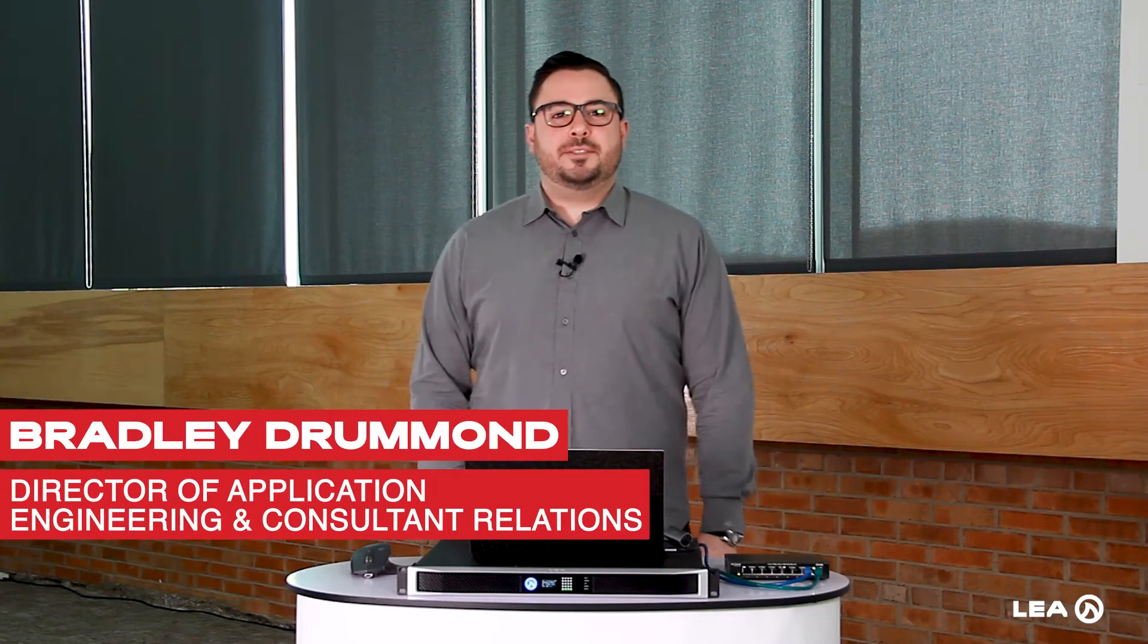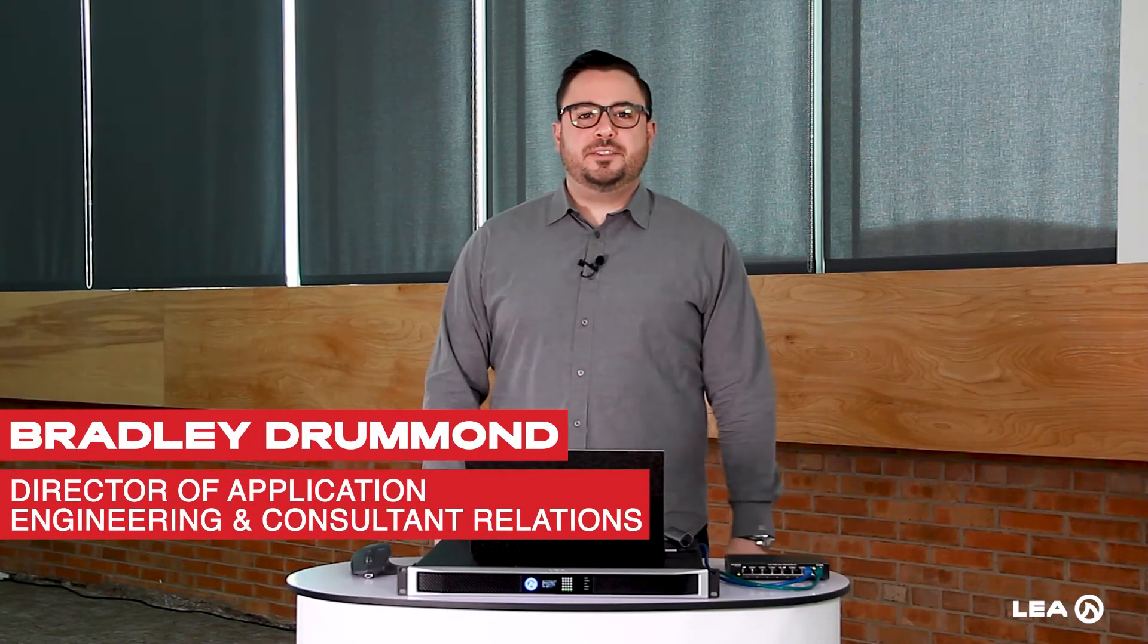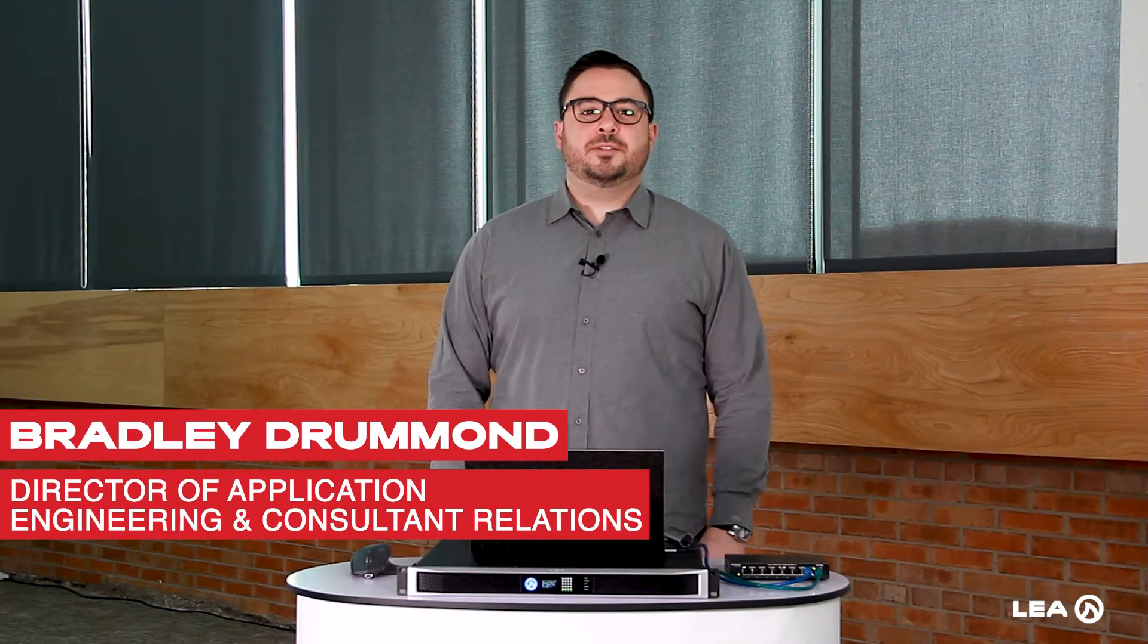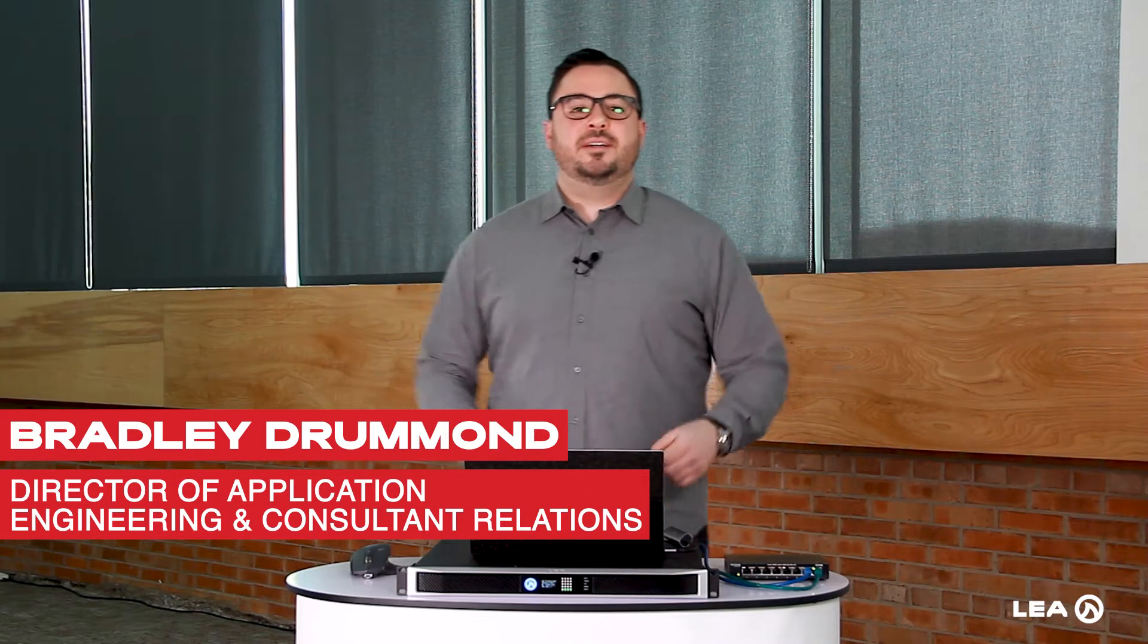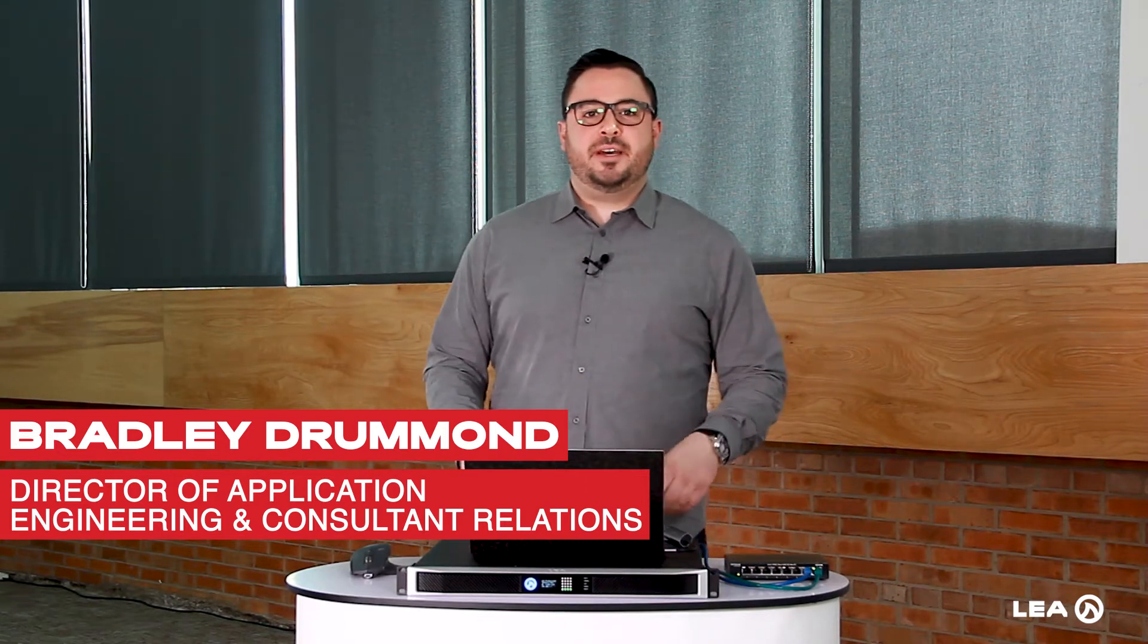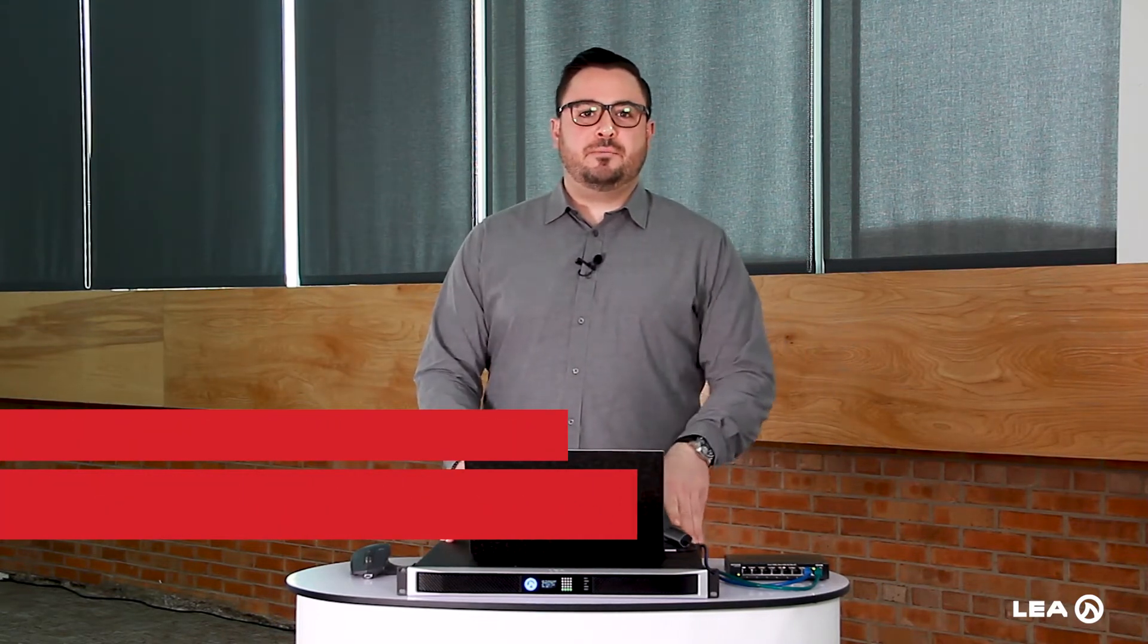Hi, my name is Bradley Drummond. I'm the Director of Application Engineering and Consultant Relations here at LEA Professional, and today I'm going to show you how to connect to our amplifiers using a static IP.